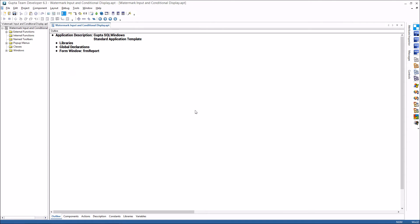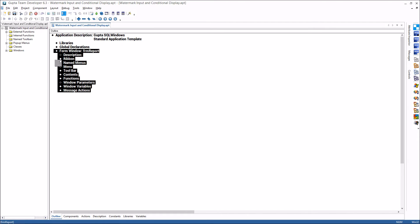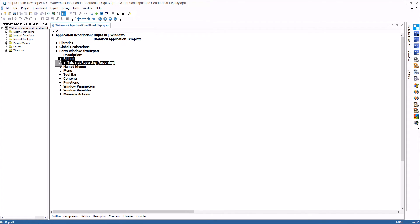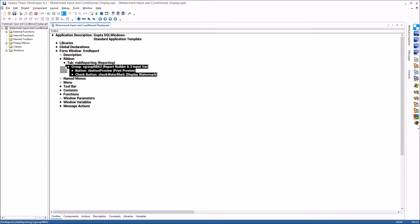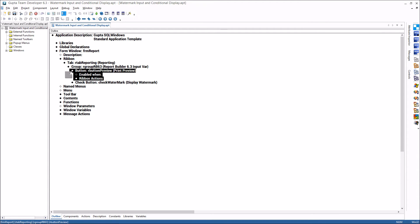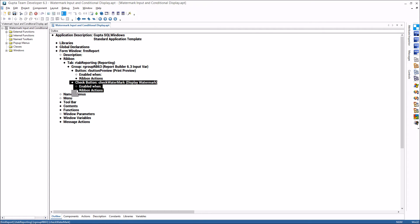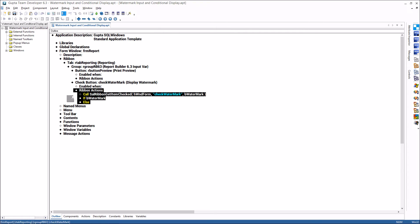Okay so let me show you the code for this. I do have this form window here. This form window has the ribbon bar that you have seen that contains the Report Builder group and then the button to start the print preview and then the check button that turns showing the watermark on and off.